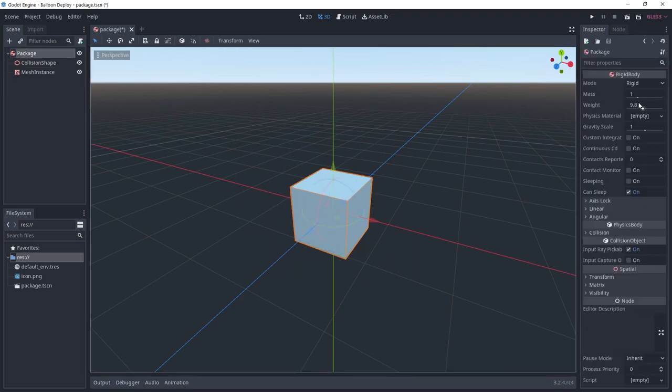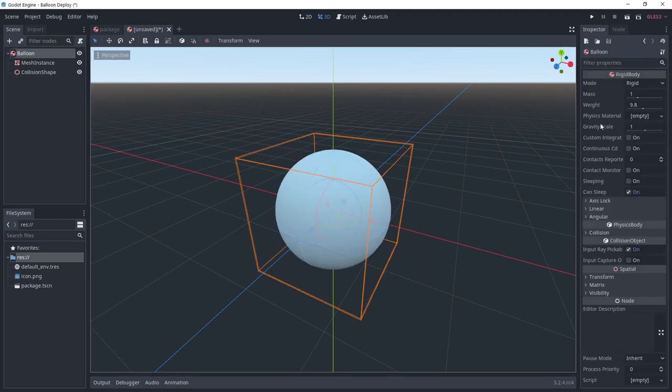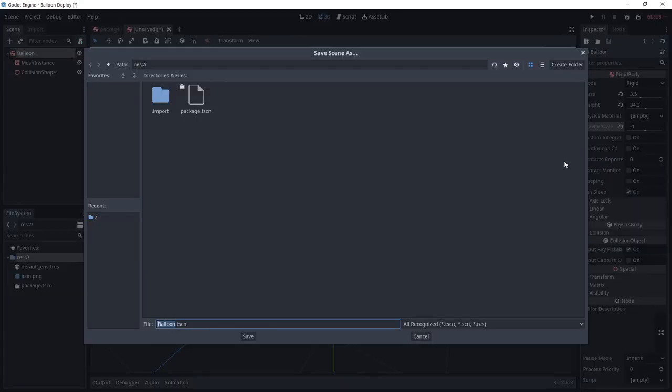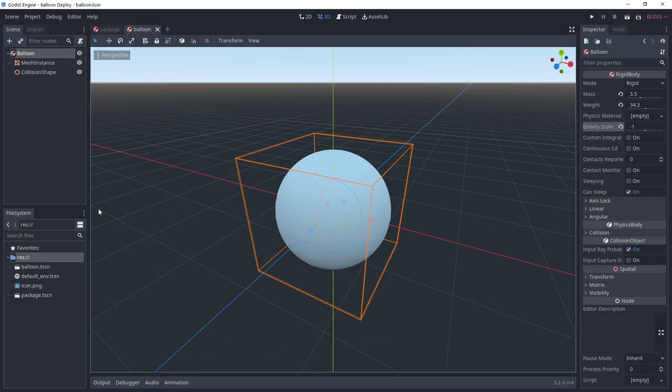I'm giving the body a mass of 10. Create another scene and repeat the same process with a sphere this time. Give it a mass of 3.5 and put gravity scale to minus 1. This is the balloon scene that I'm saving as balloon.tscn.